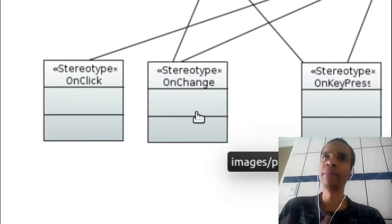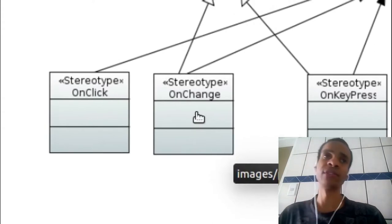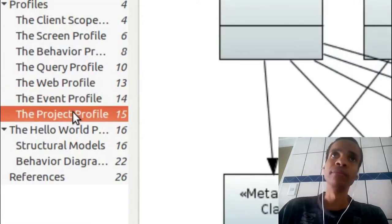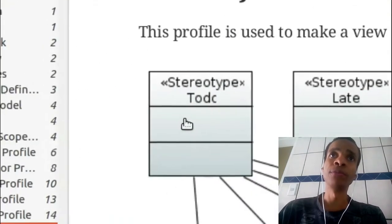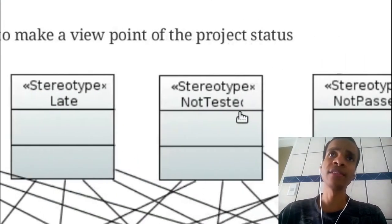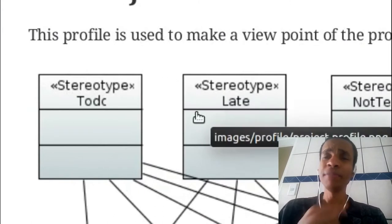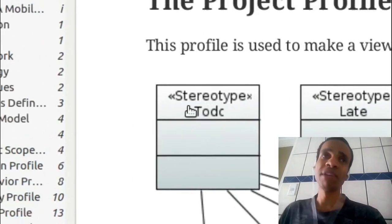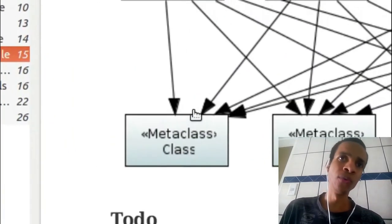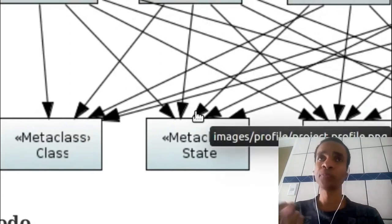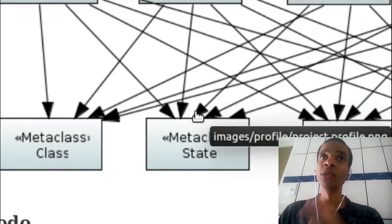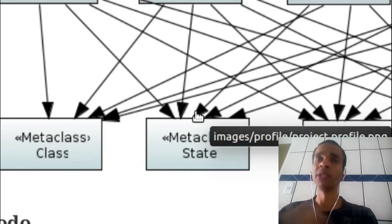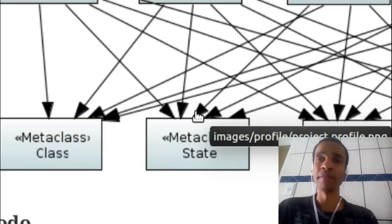You start something, you start some action. Project profile, to do, lays, not test, not past, and test. These things here are not implemented in any way. It's just ideas of things that I could do to know the status of the module.